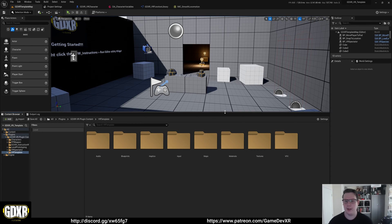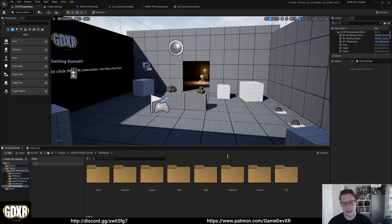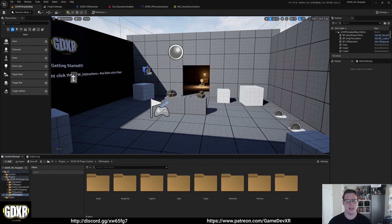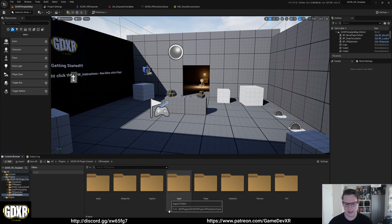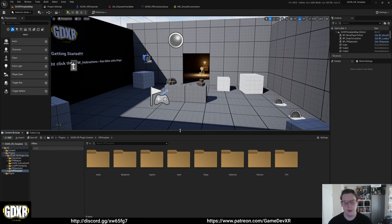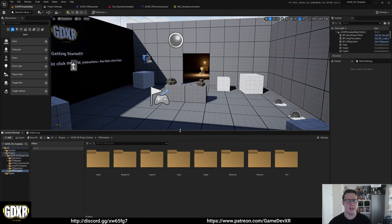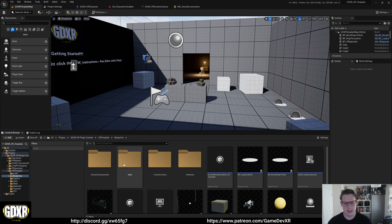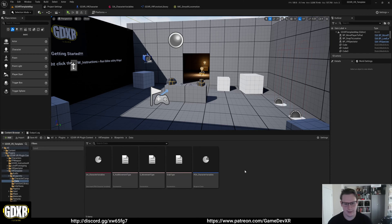Before I show you how to do it, I want to show you how I'm using it in the GDXR VR template. This template has a bunch of different settings, variables, and movement types that you can switch between, and the idea is that the user can easily access and modify them. In my blueprints folder I've got a data file.